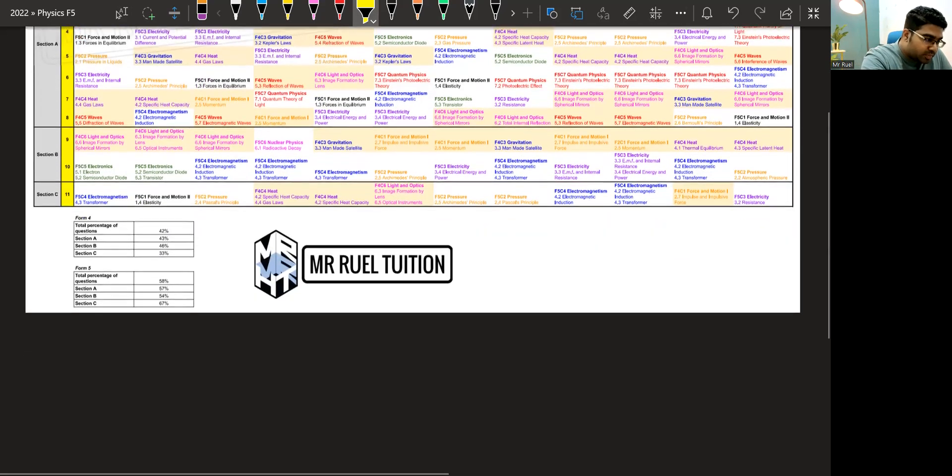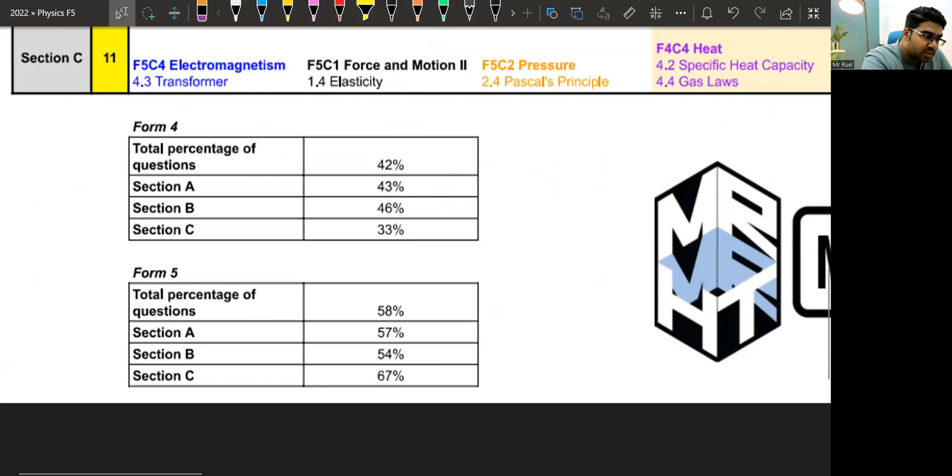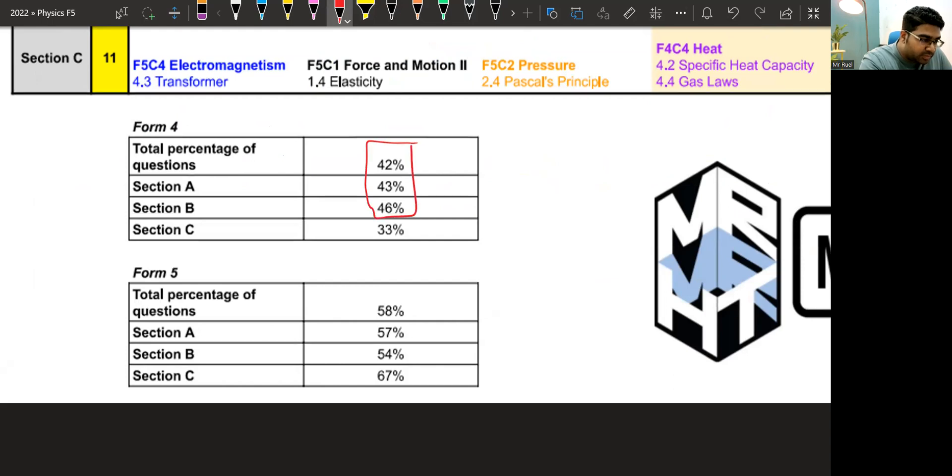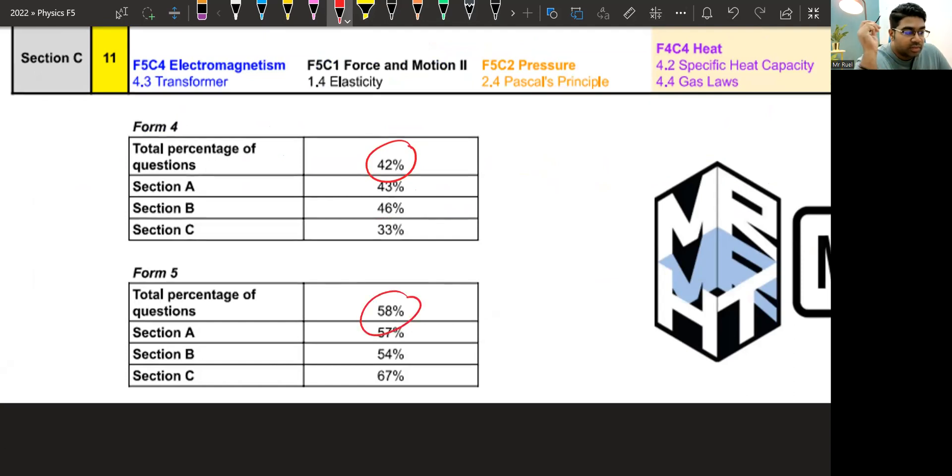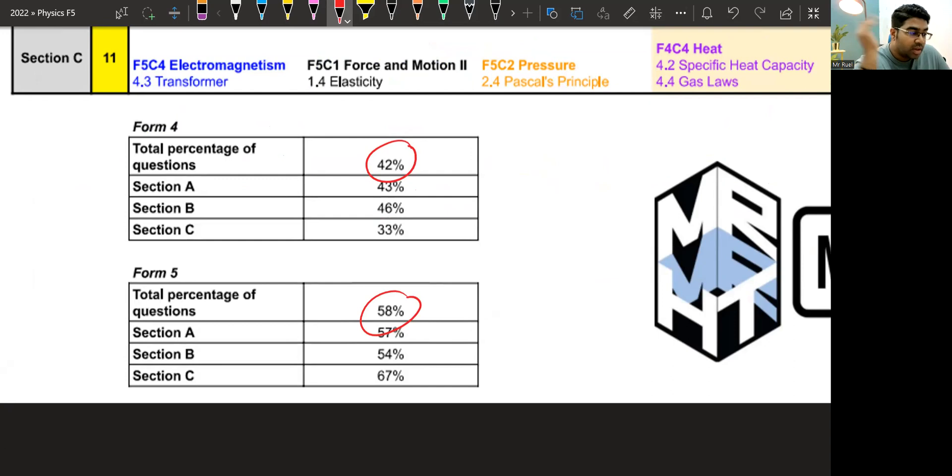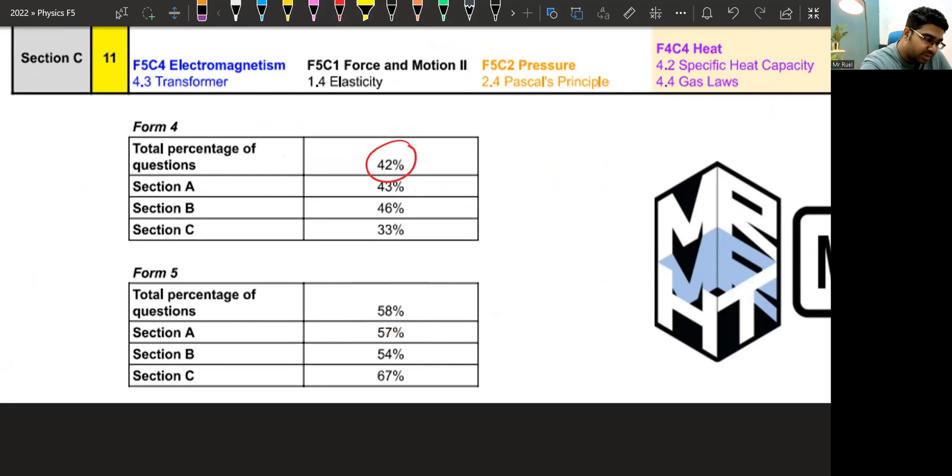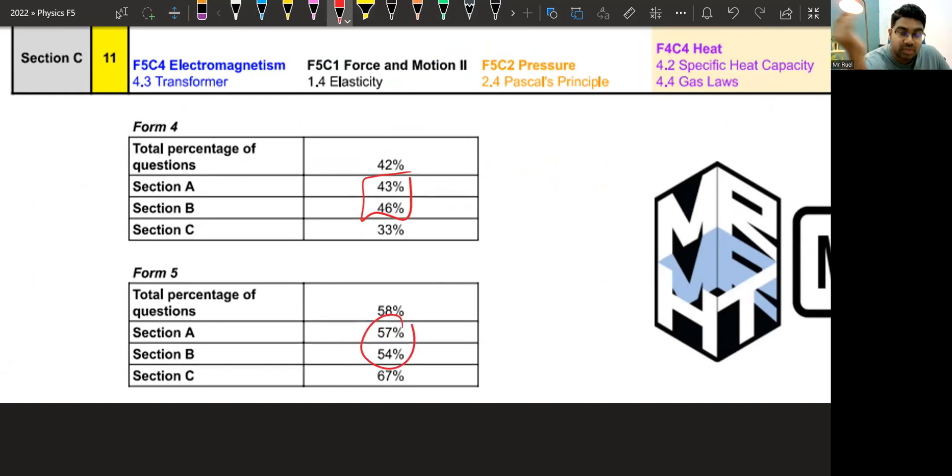So what I found is that Form 4 is slightly less than Form 5, around 40%. Total percentage is 42. Form 5 is 58. So Form 5 is a bigger portion in all the trial papers. But that makes sense because we have more topics in Form 5 compared to Form 4.